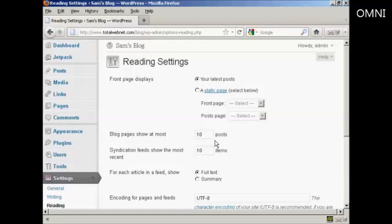At the moment it's the default setting of ten posts. If I want to change that, let's say I want to show five posts, just highlight it, and then type in the new one there, so five posts there.